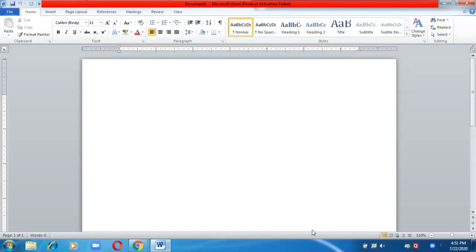Today we'll learn how to create an offline blog or a poster using MS Word. With the help of Word, we can create either an offline blog or a poster. I'll show you a few features of MS Word which you can use for creating both.